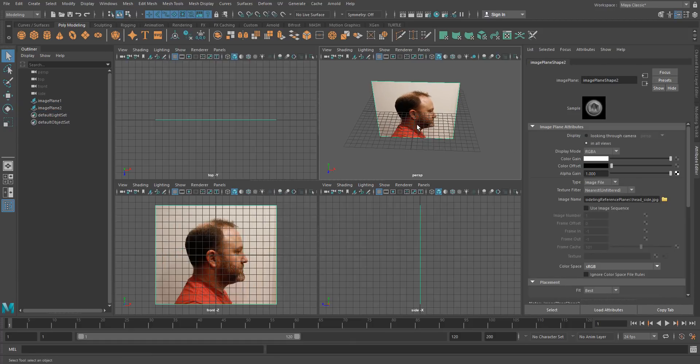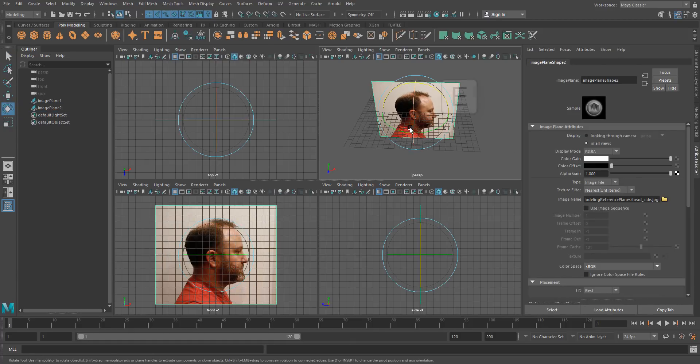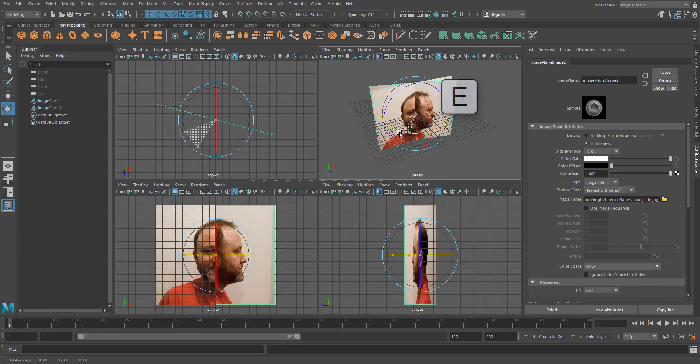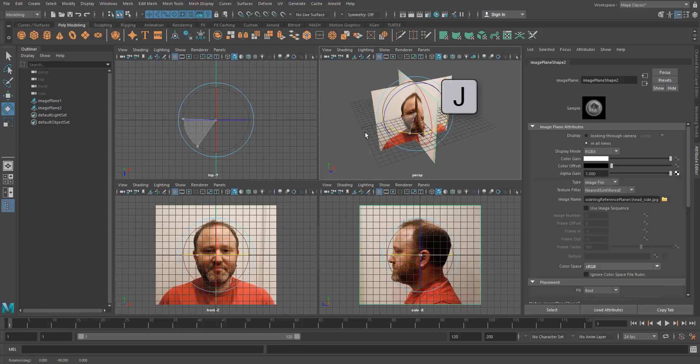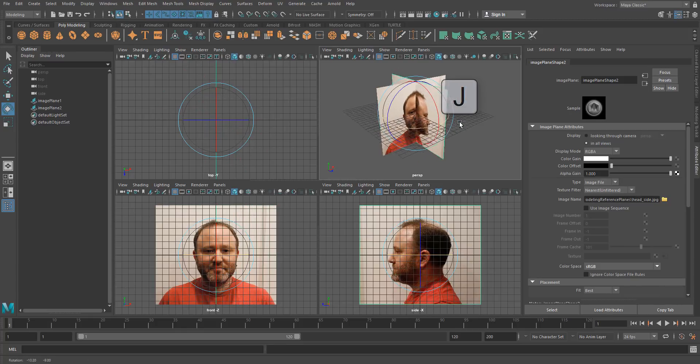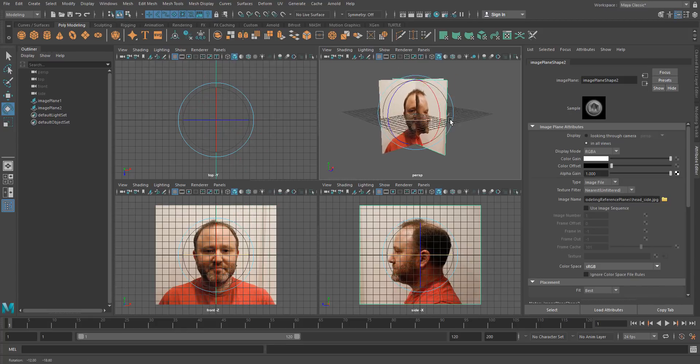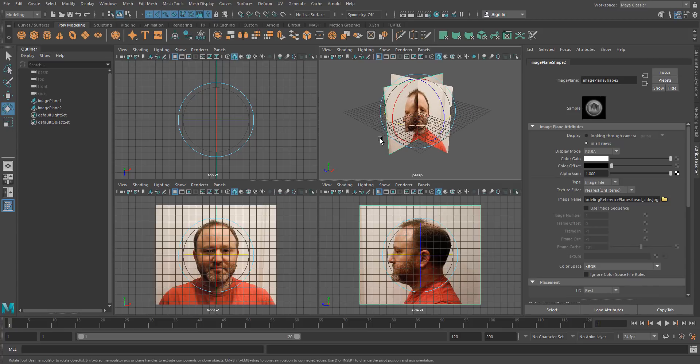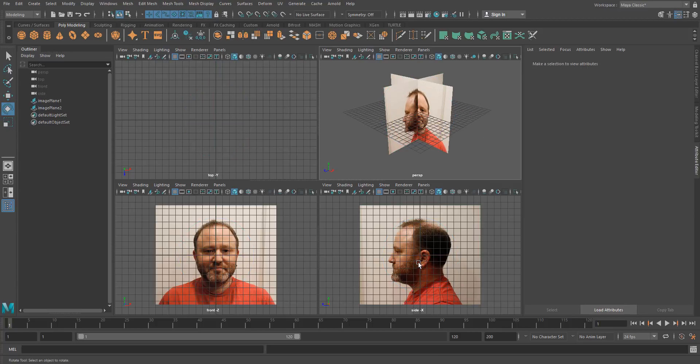Then we're just going to rotate this, so I'll hit E key for rotate, and if I hold J before I rotate it will snap, which is really quite handy. Cool, okay, so good start. Now it's really important to ensure our features are all lined up.